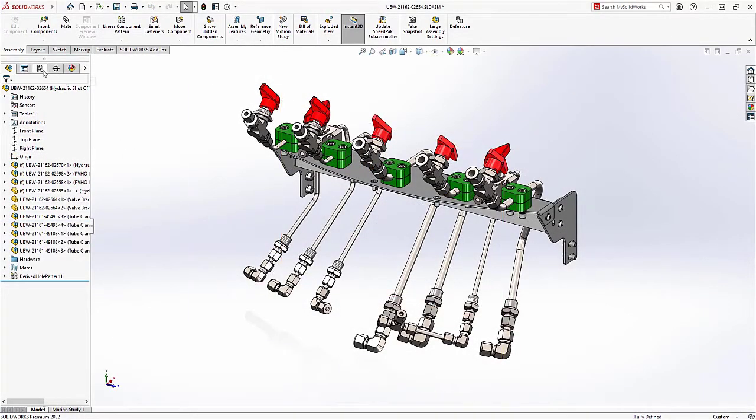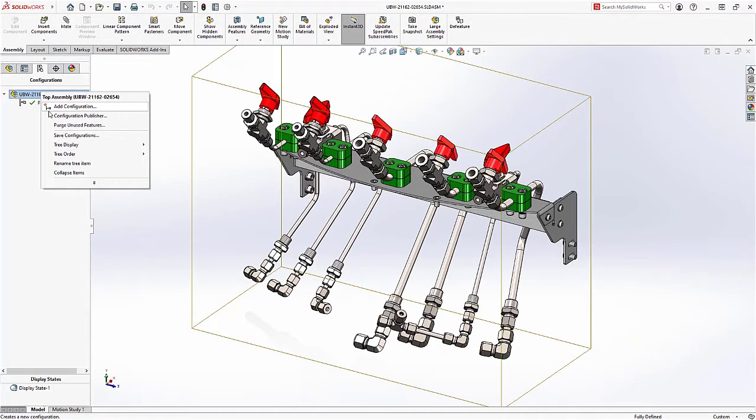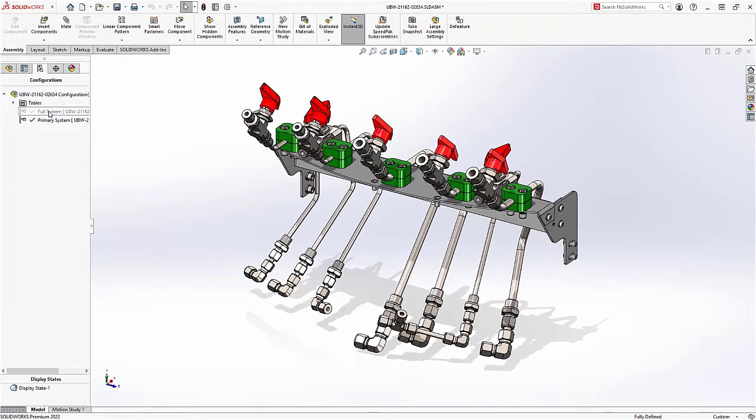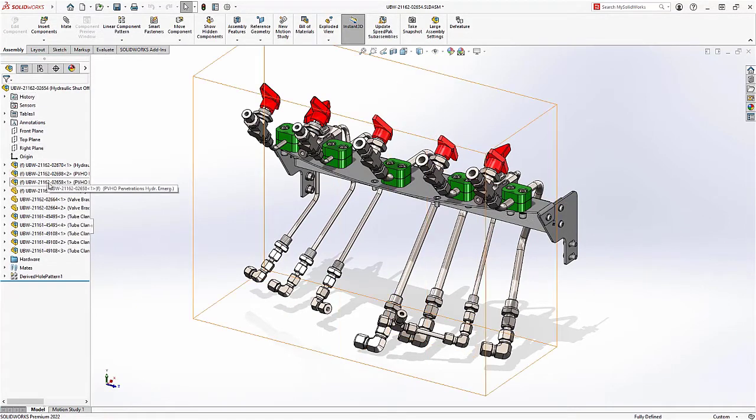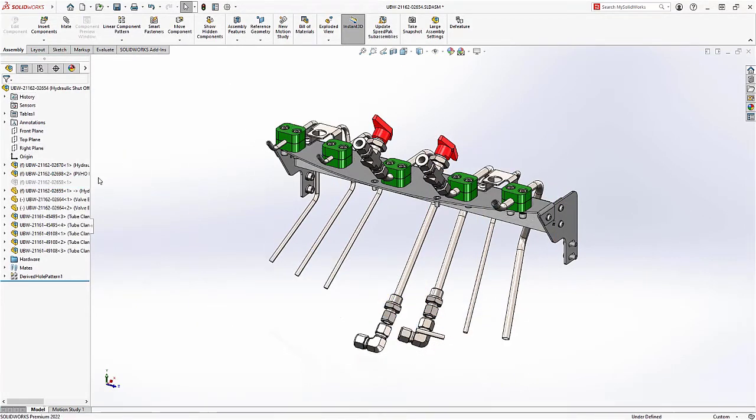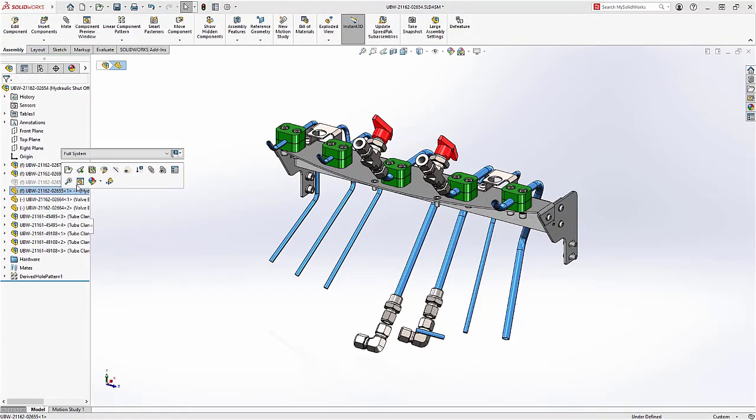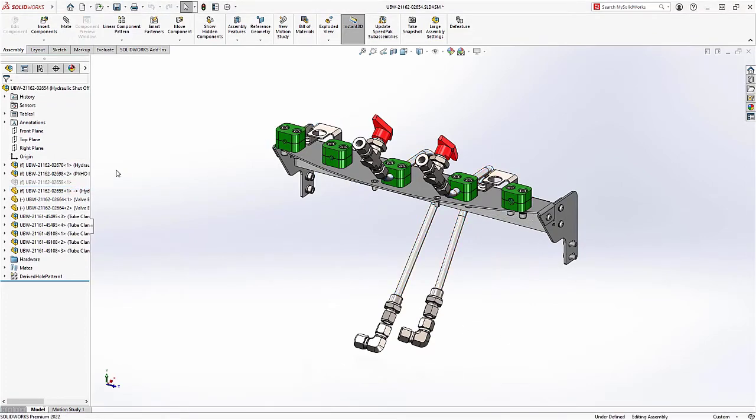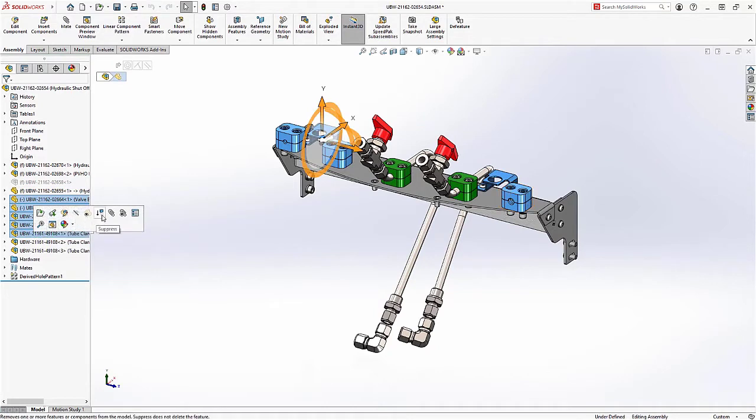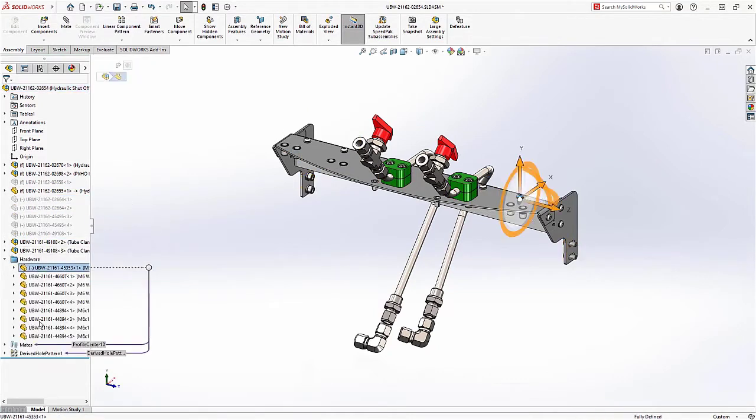Configurations are a powerful way to create alternate versions of parts and assemblies all within a single document. You can choose to have instances of components included or excluded from different versions of the design. You can also choose alternate configurations of other components in each configuration. The possibilities are endless. As more variations are made, keeping track of this can get complicated.